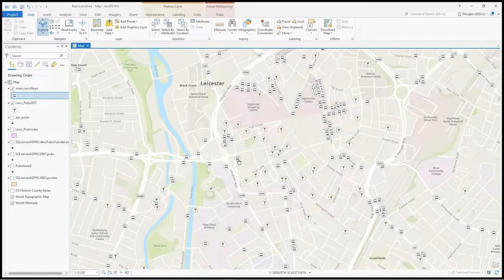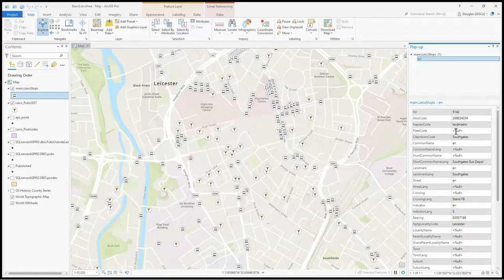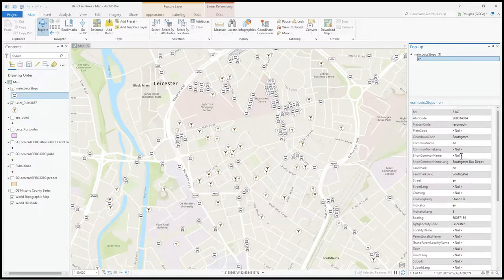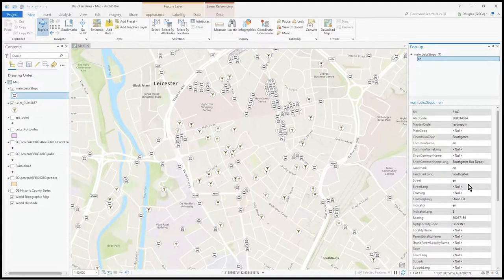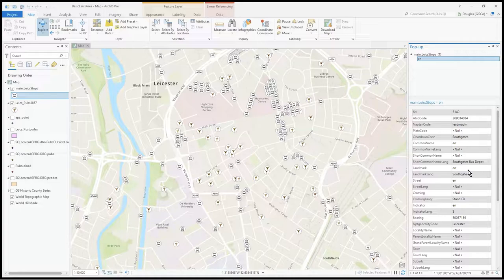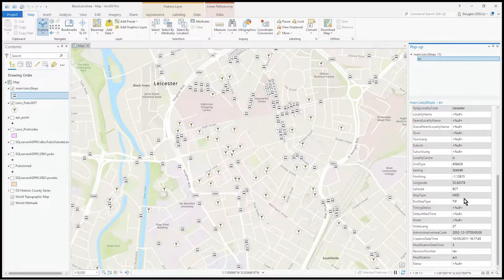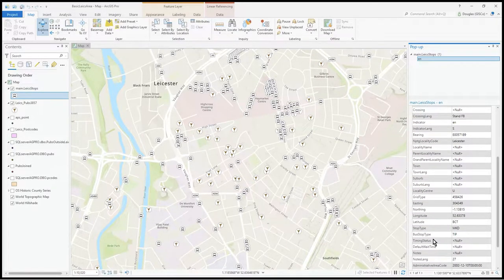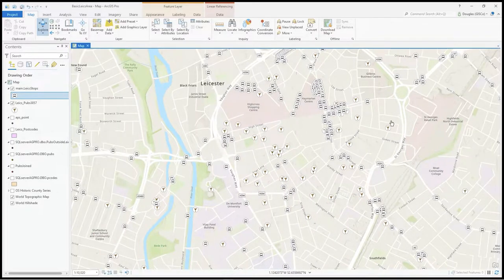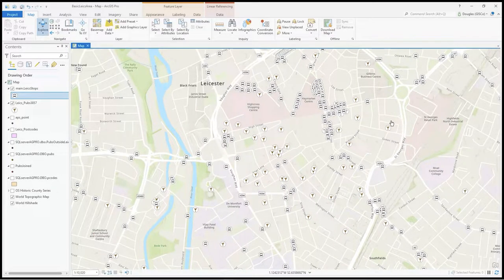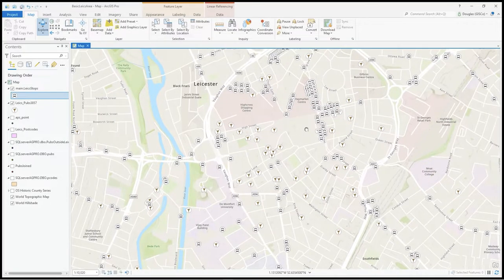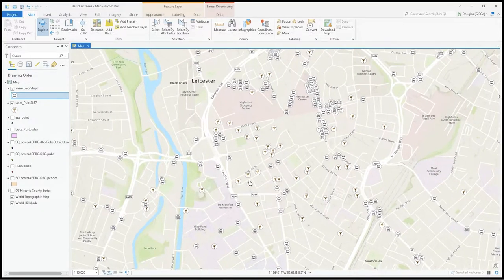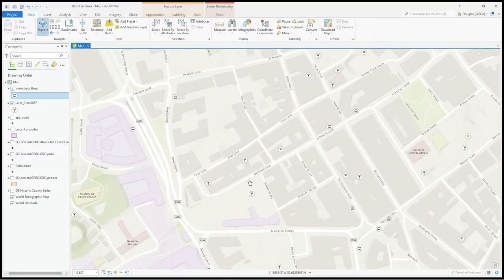This is the bus stop from the NaPTAN data, an open source dataset typically updated by councils. There's all kinds of data in there which is quite good to use for GIS tutorials.